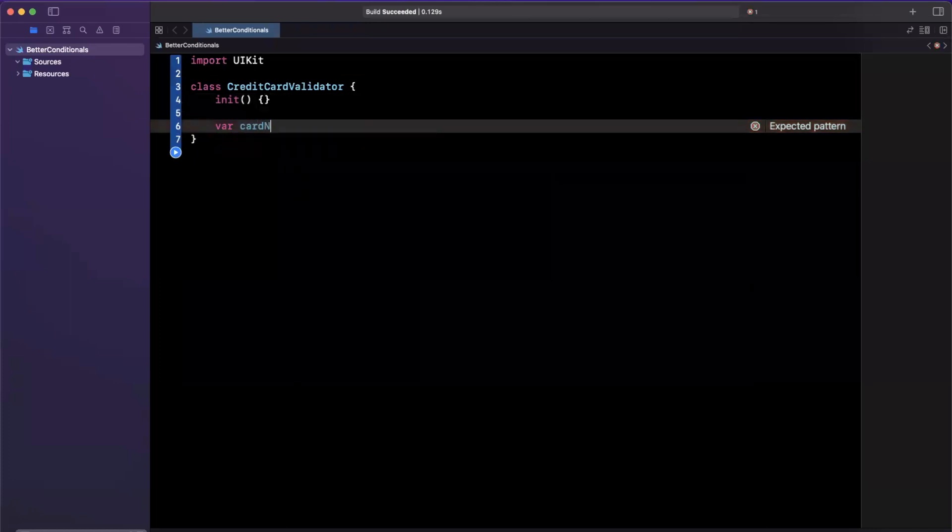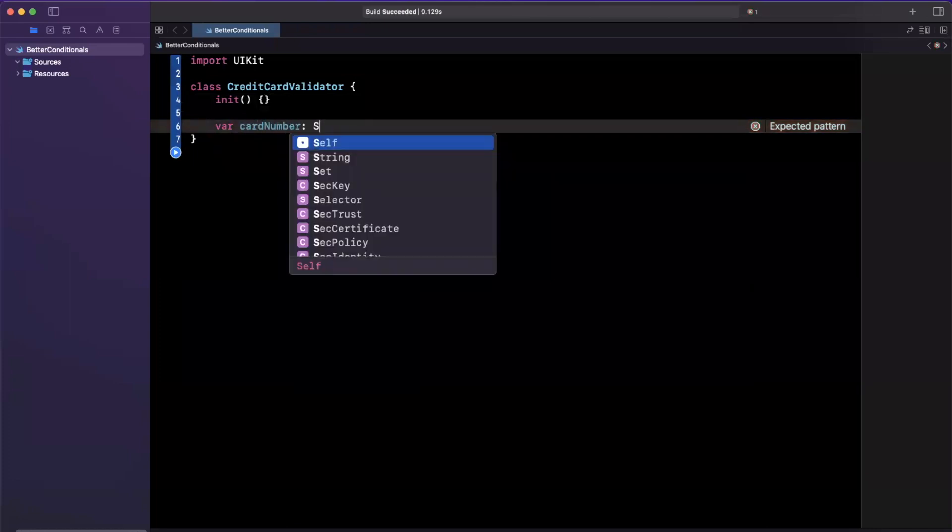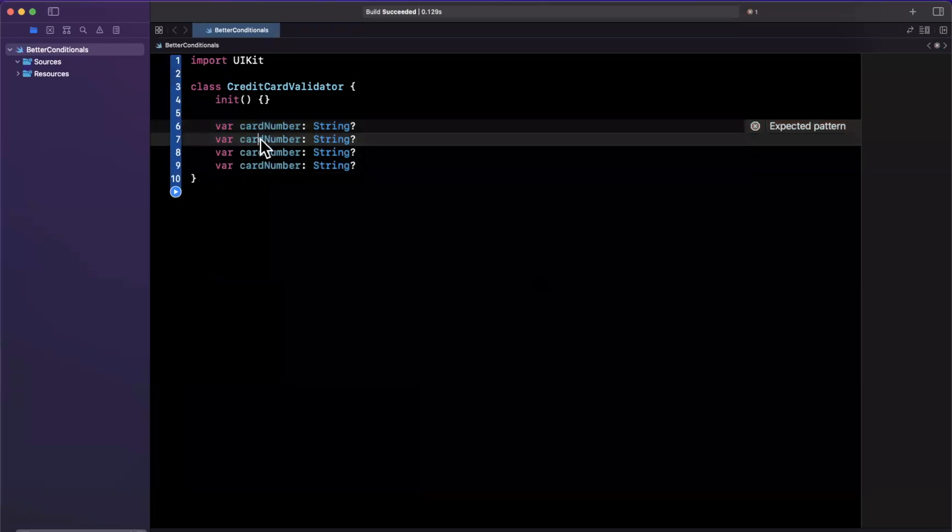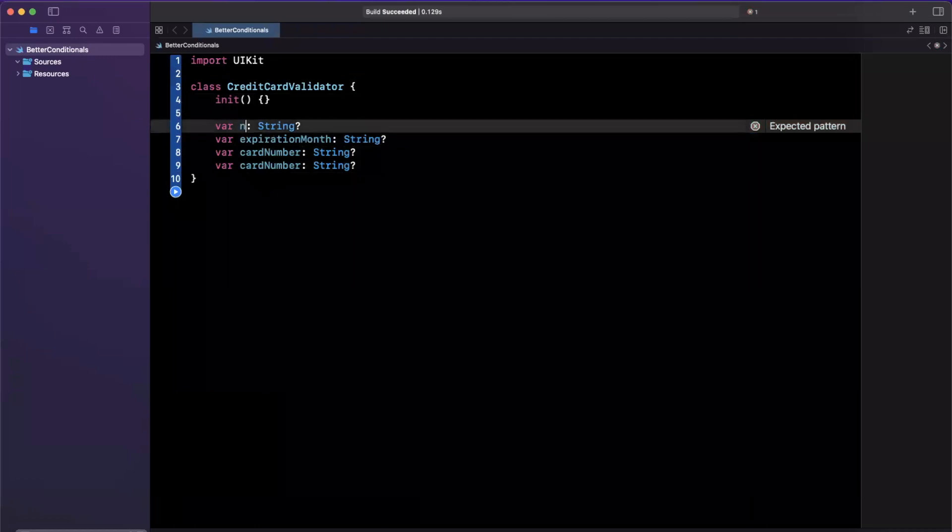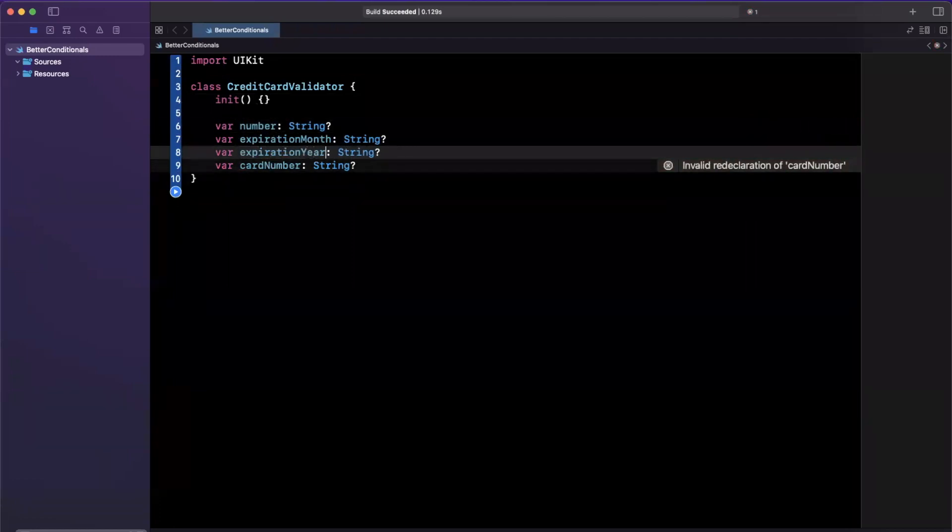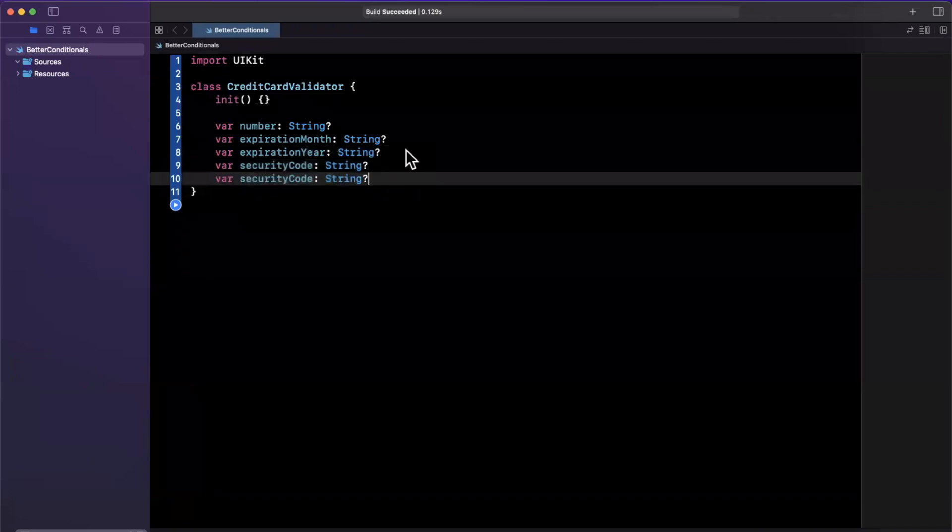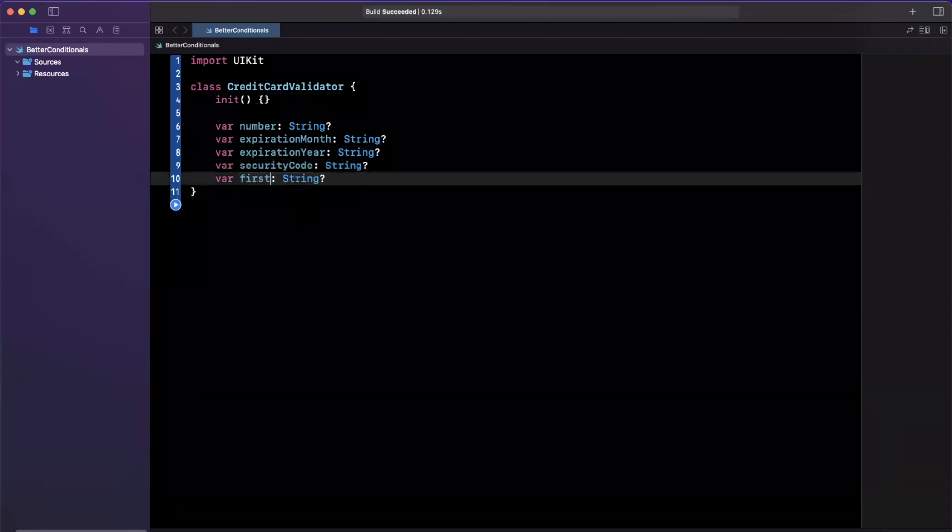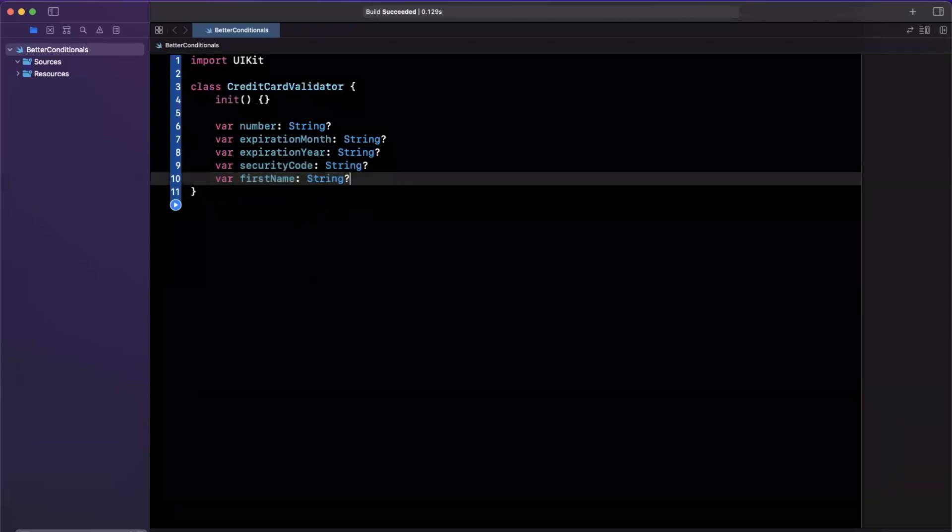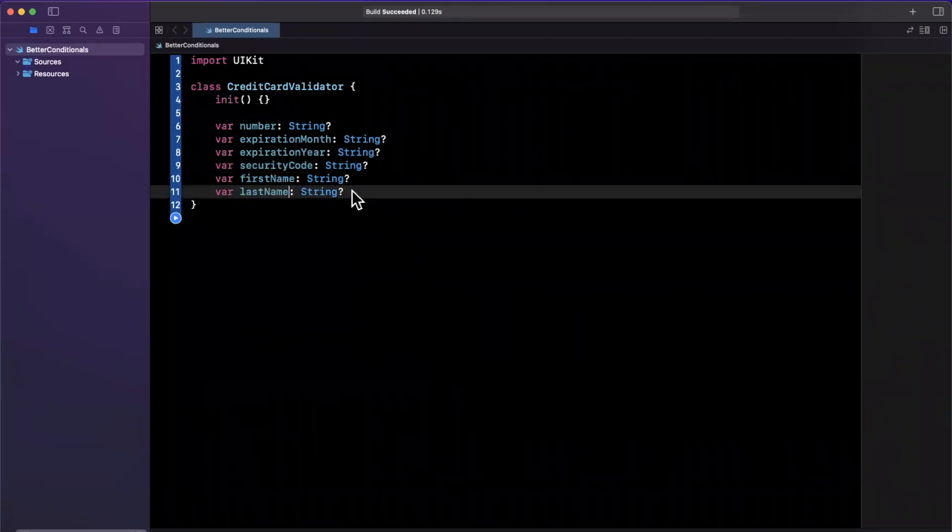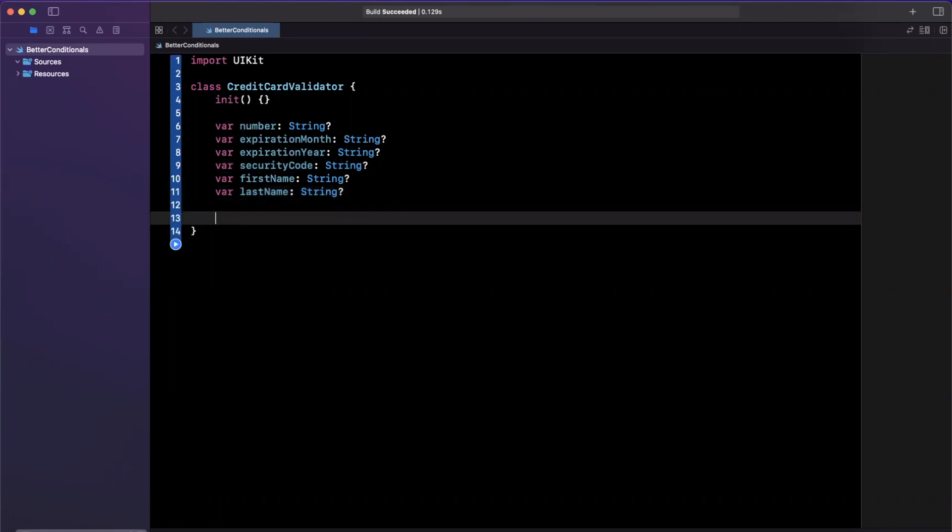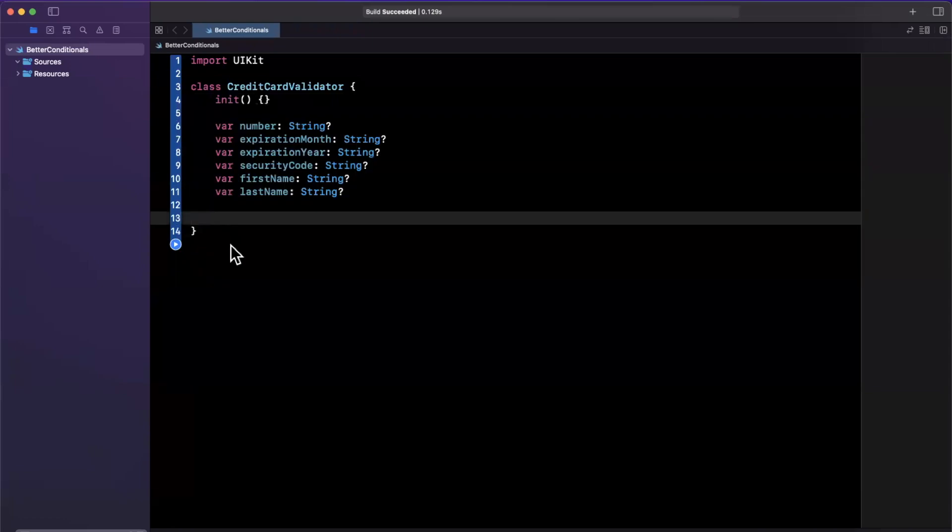We need the card number, which is a string optional. We'll need a few other things like the expiration month. We can actually probably just call this number instead of card number. We'll want an expiration year, a security code. There's a couple other things on the card if you think about it, like the user's first name and last name, otherwise known as surname. But we'll stick with this. There's some other things sometimes that certain credit cards have like the zip code or postal code associated with it. But I digress, this is enough for our example.